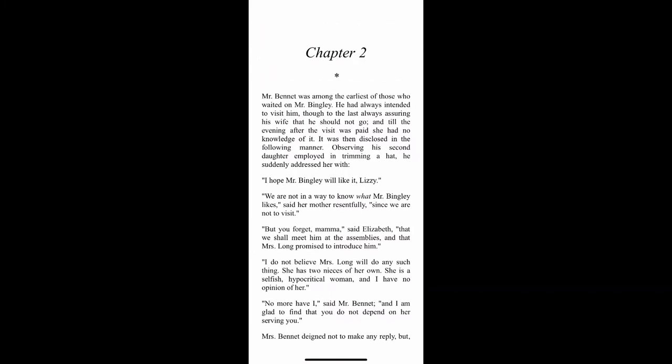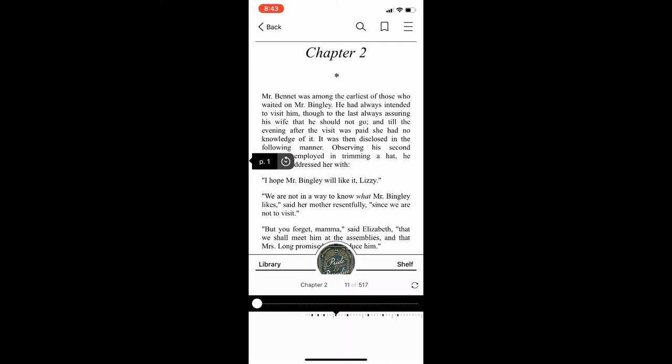By tapping once in the center of the page, I can bring up the menu options. A few important features are along the menu at the bottom of your Libby app.